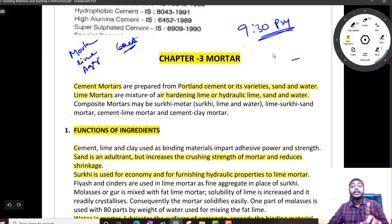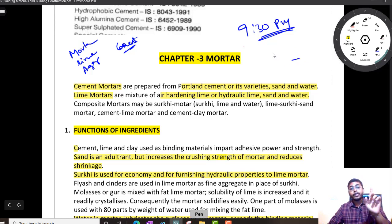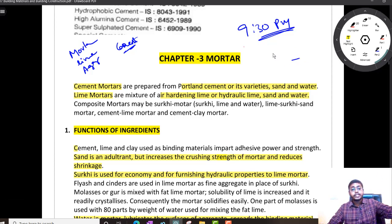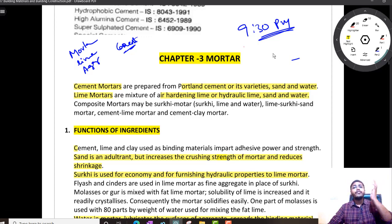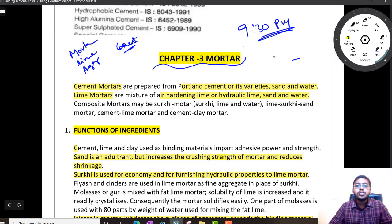So be careful. If you have any doubt, ask in our Target IES WhatsApp group and get it cleared. So let us continue with the very first topic, which is mortar.